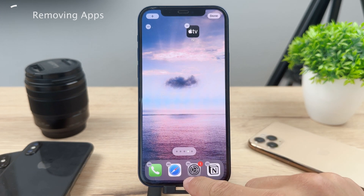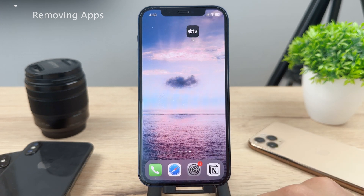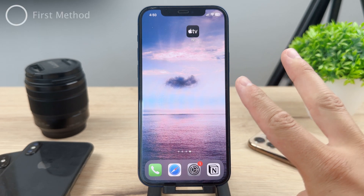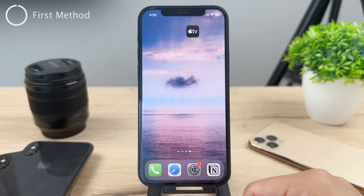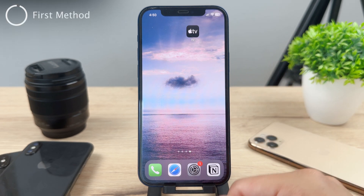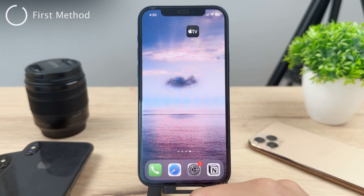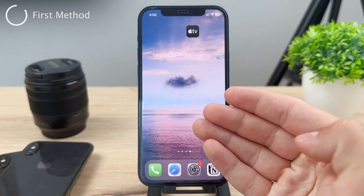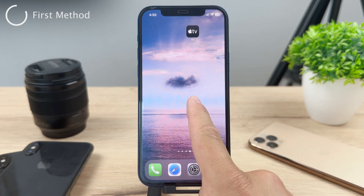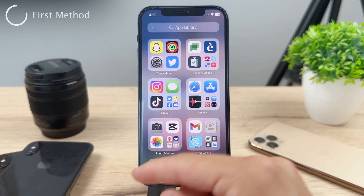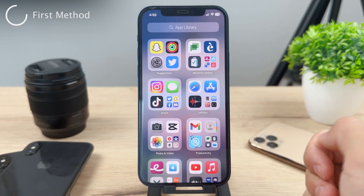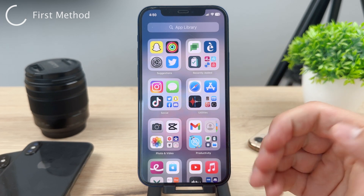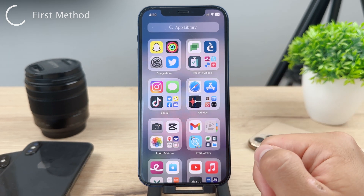Now the question is how do you get it back? There are two ways to get the application back. The first one is by using the app library. As you are on the home screen, you need to swipe all the way to the right until you get to the app library, which is a section of all of your installed apps.